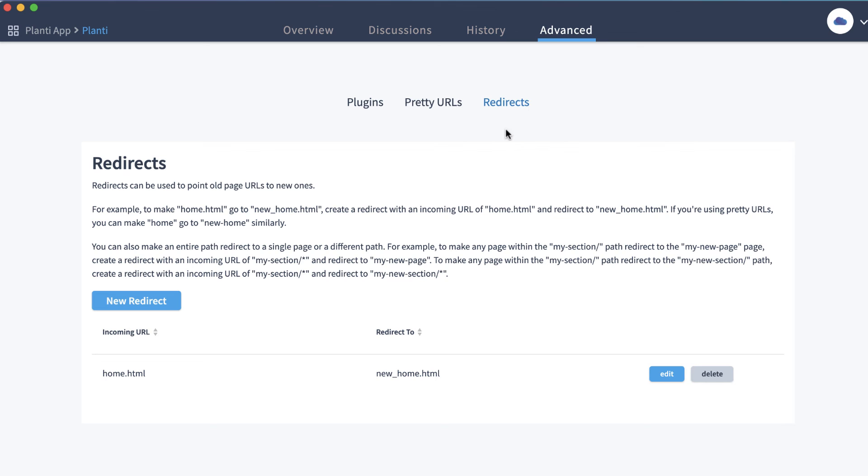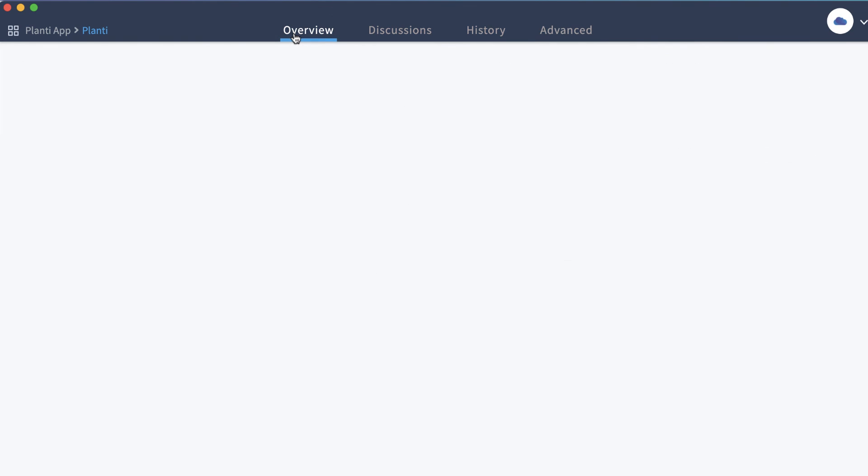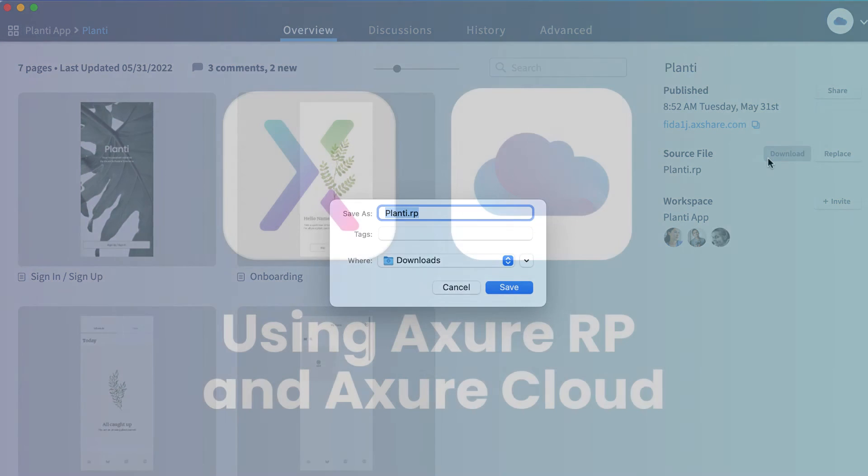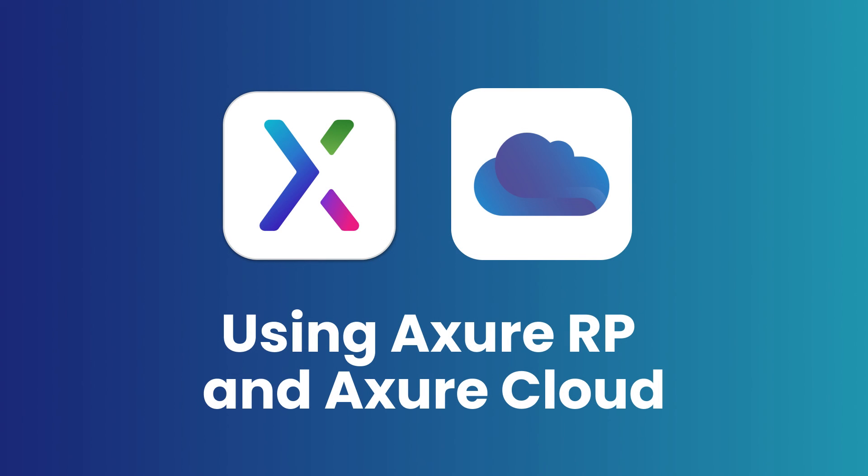If you ever need a new local copy of your RP project file, you can also download the project from the project overview page. That's it for now. Thanks for watching, and happy prototyping!